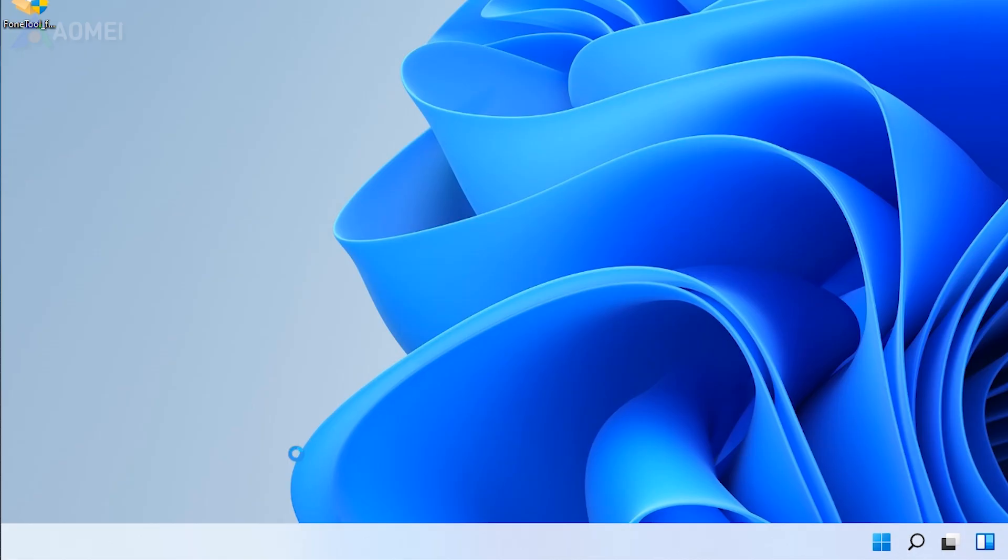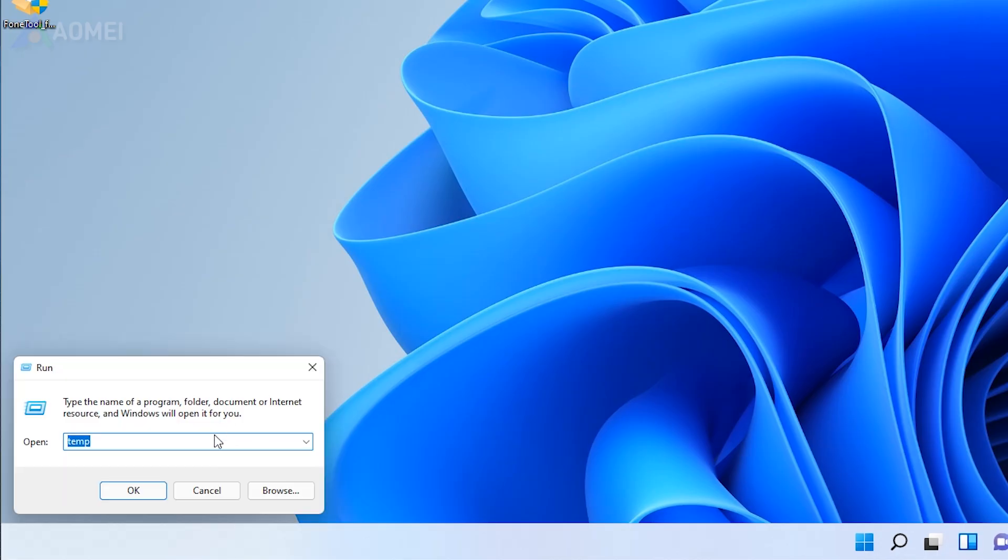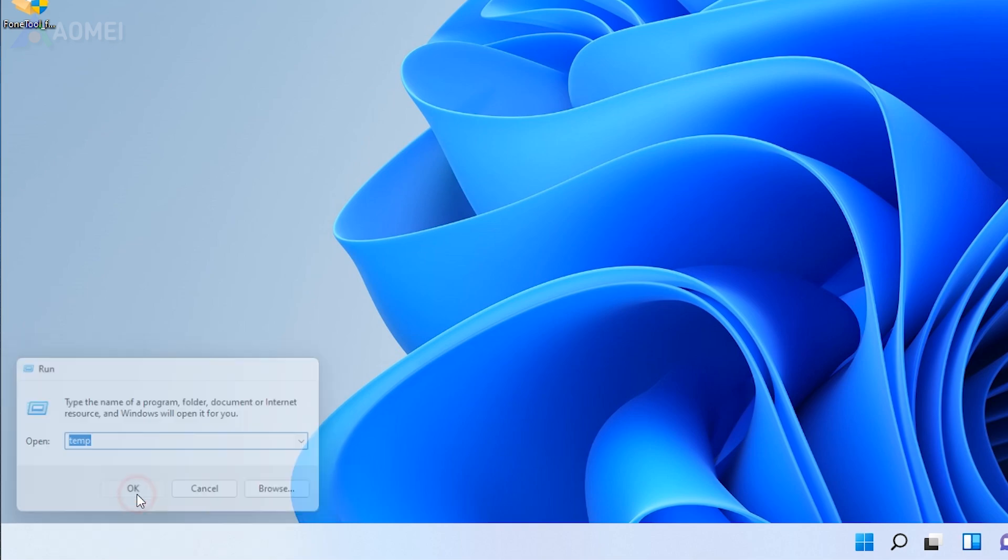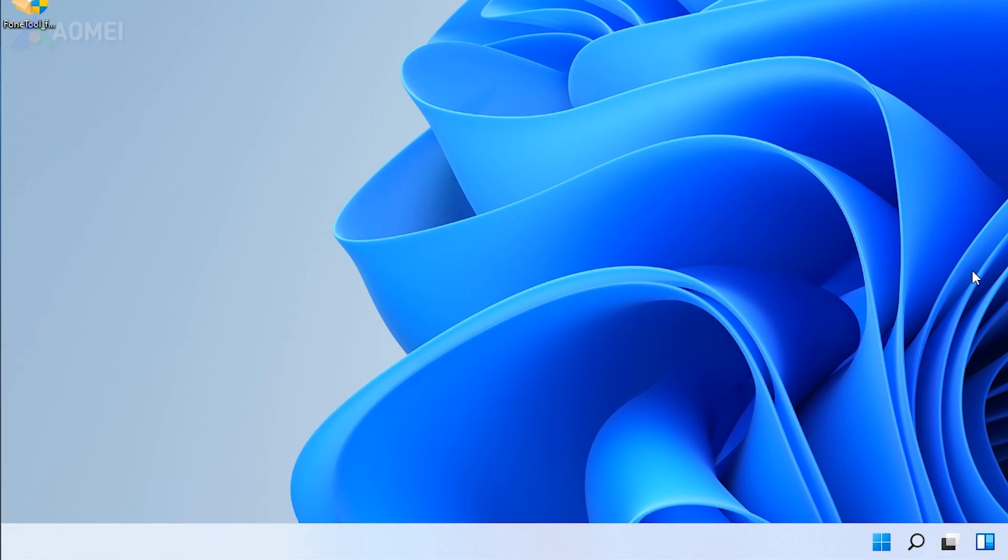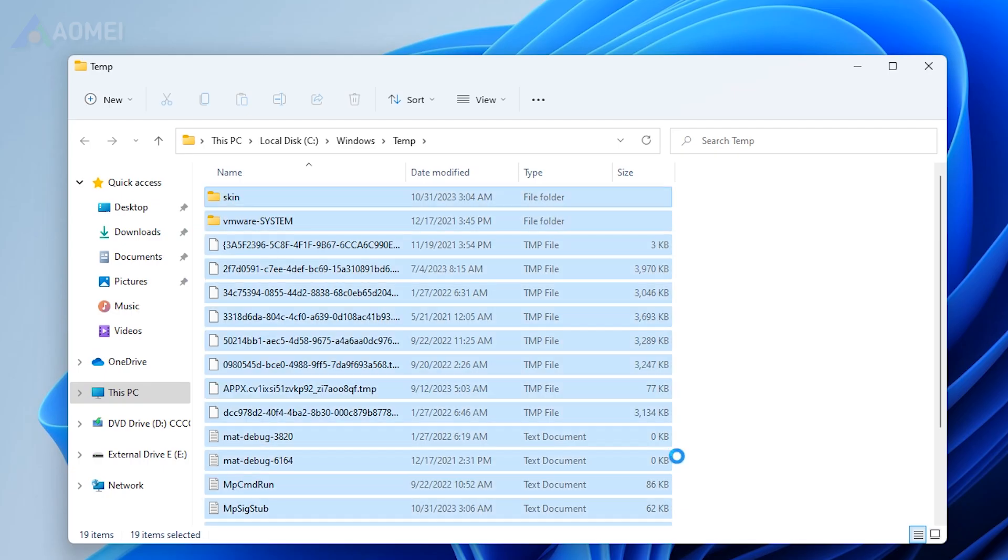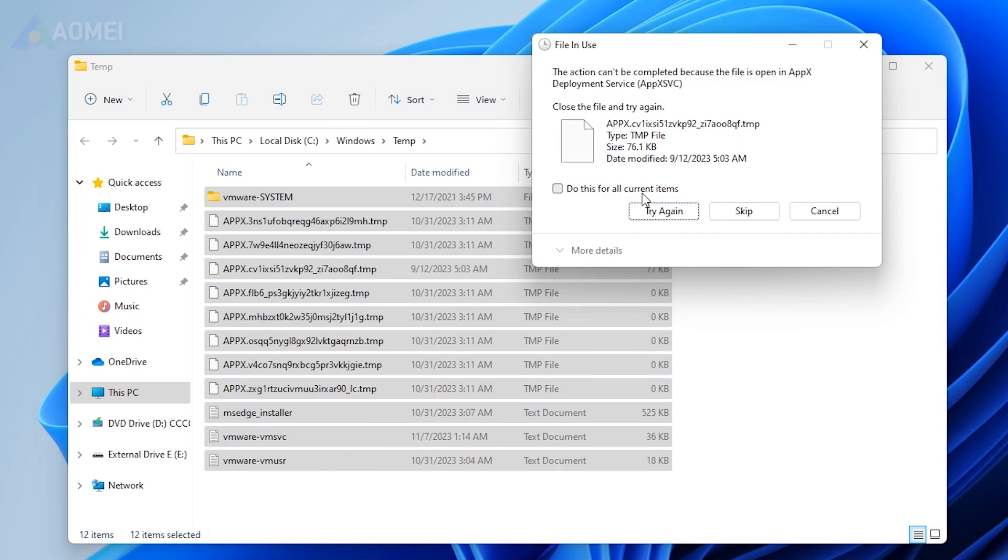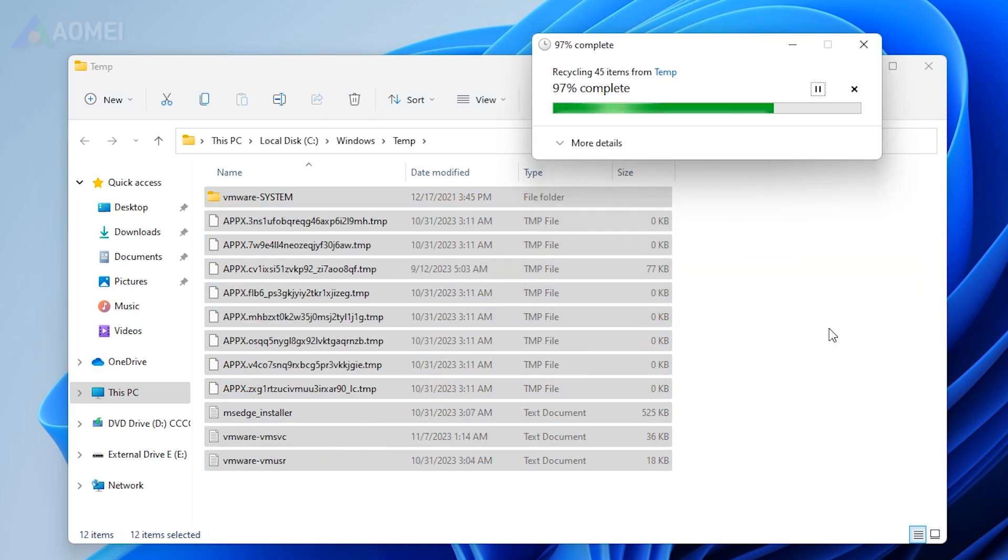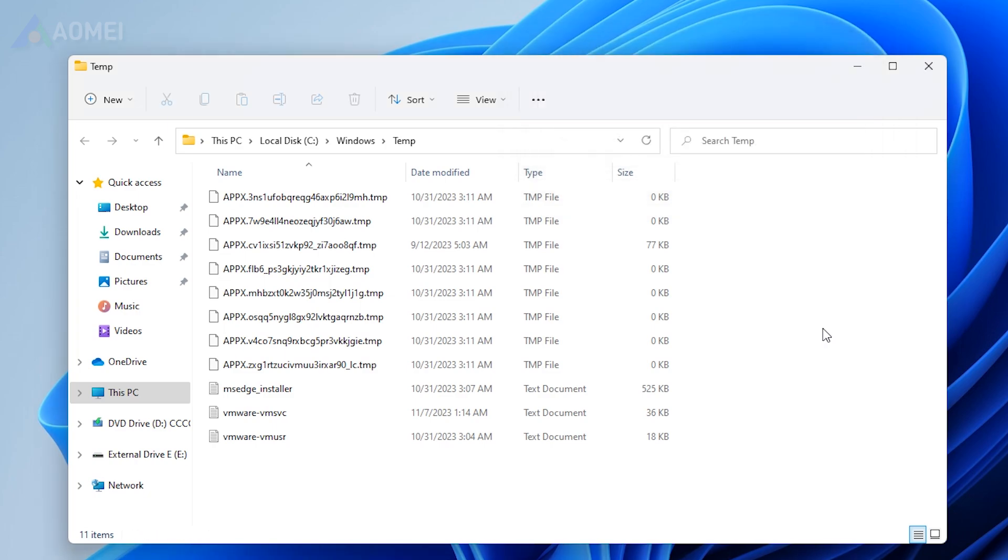Solution 1: Using Runbox. Press Windows + R to open Runbox, type temp and press OK. Press Ctrl + A to select all the files and hit Delete. Then all the junk files will be deleted except those currently in use.